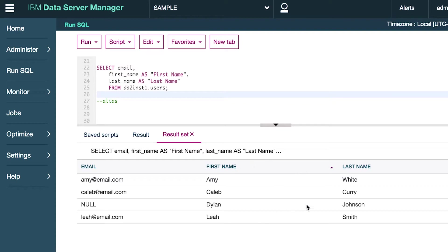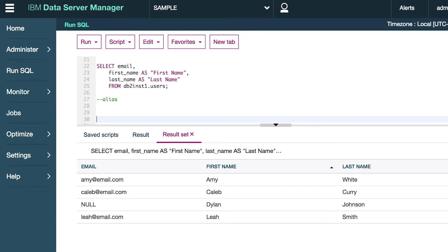For example, what if this Caleb Curry here wants to change his email address? How do we go about doing that in SQL? Well, it's actually pretty simple. We use an update statement.